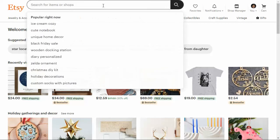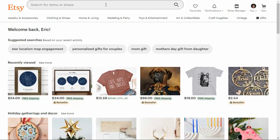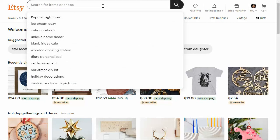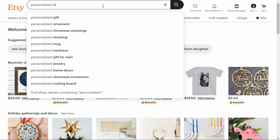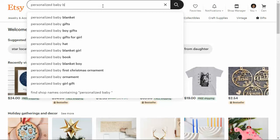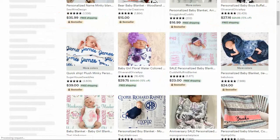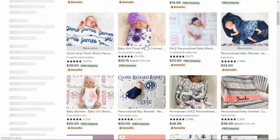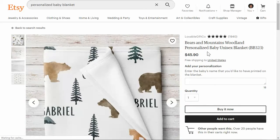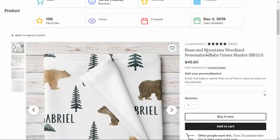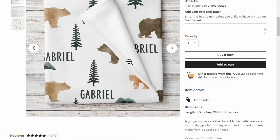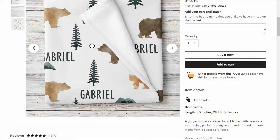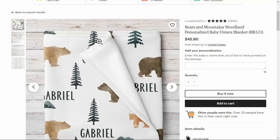What we need to do first is search for a product. I'm just going to say since we're a baby store, personalized baby, let's do a blanket. Let's say that our product is this bears and mountains baby blanket. What we want to do is find keywords that are related to similar listings like this that are doing really well and jot those down.